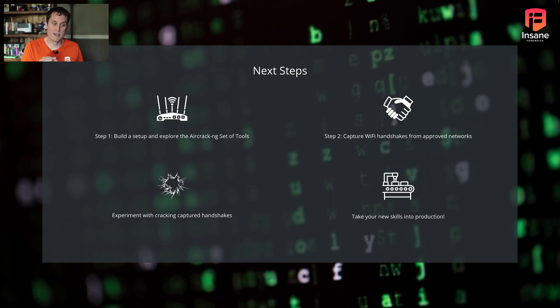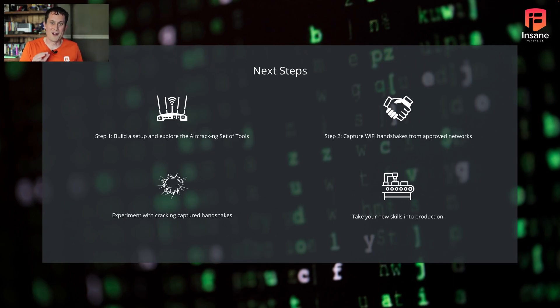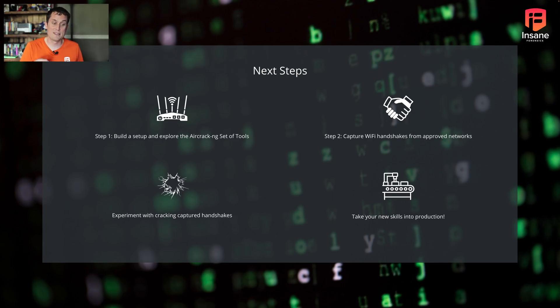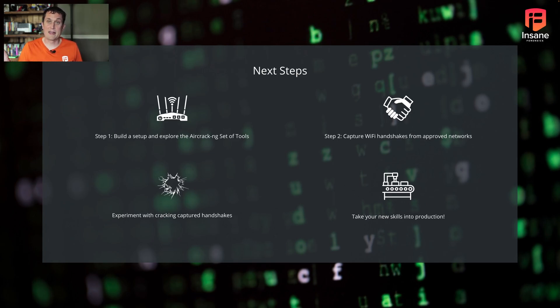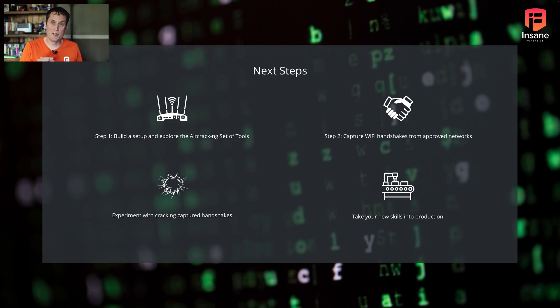The first thing you might do, step two, is capture some handshakes from a wireless SSID that you're authorized to do so from. Begin capturing handshakes. Step three, you should experiment with actually cracking those captured handshakes to prepare you for step four, taking it into production.